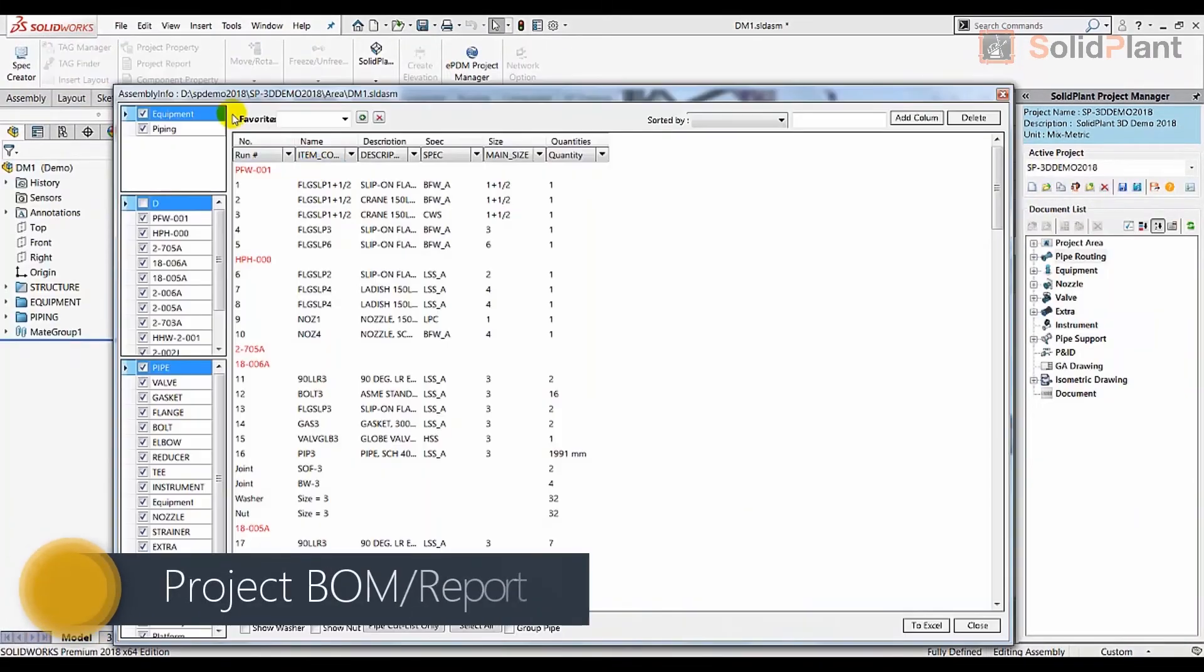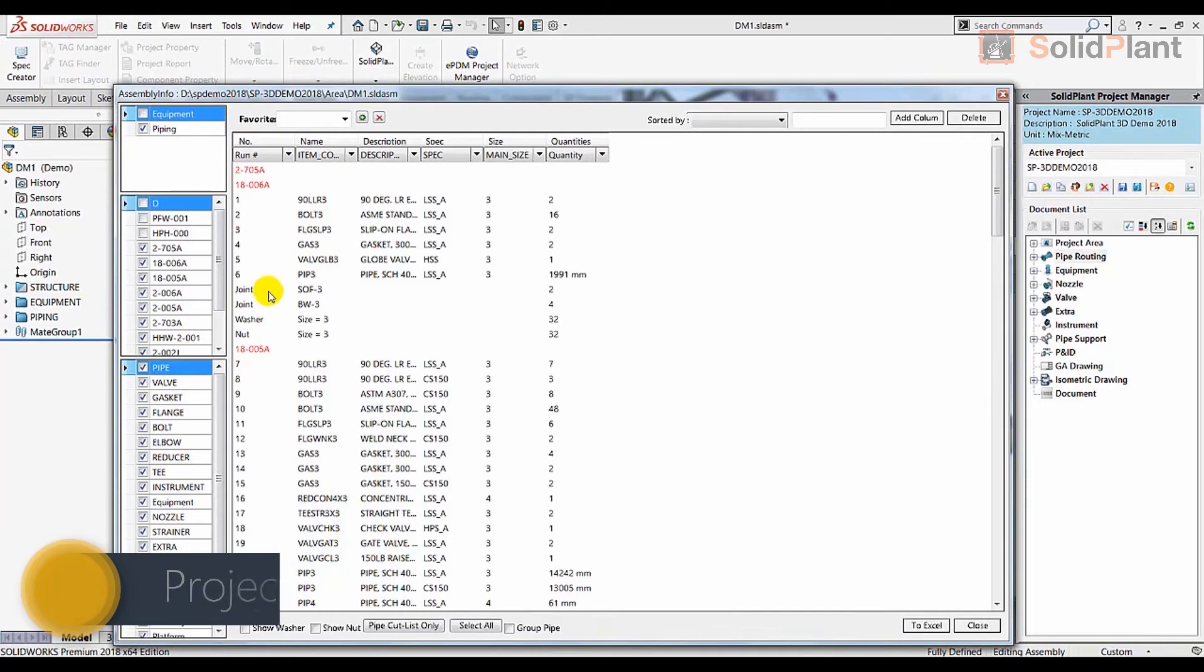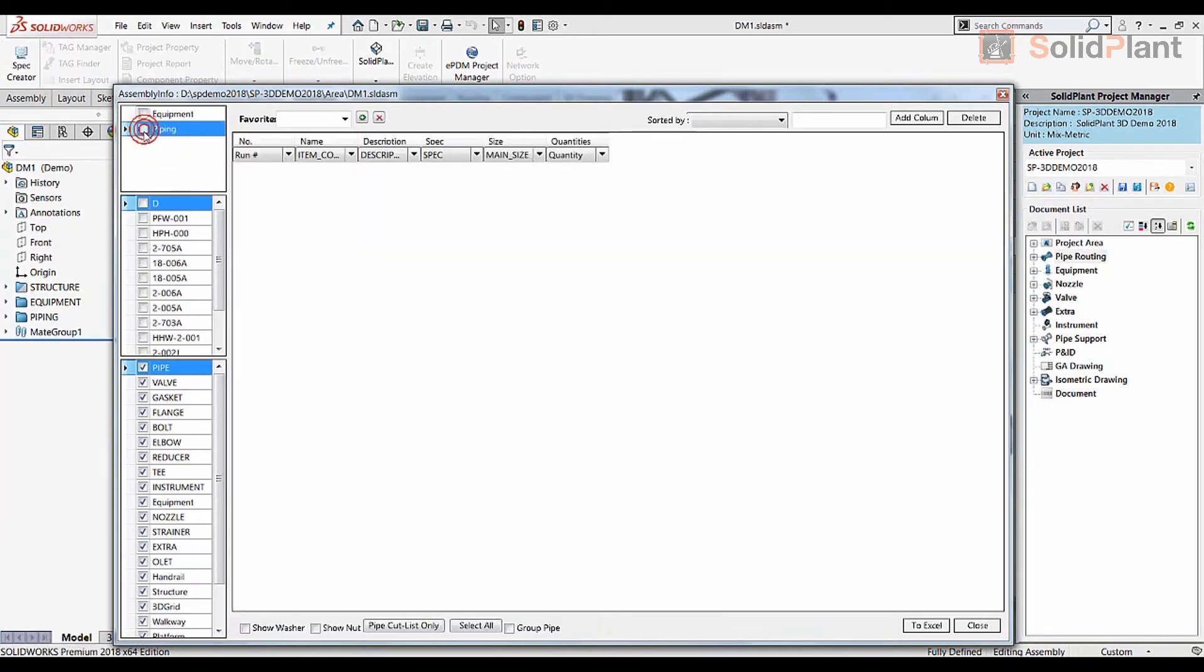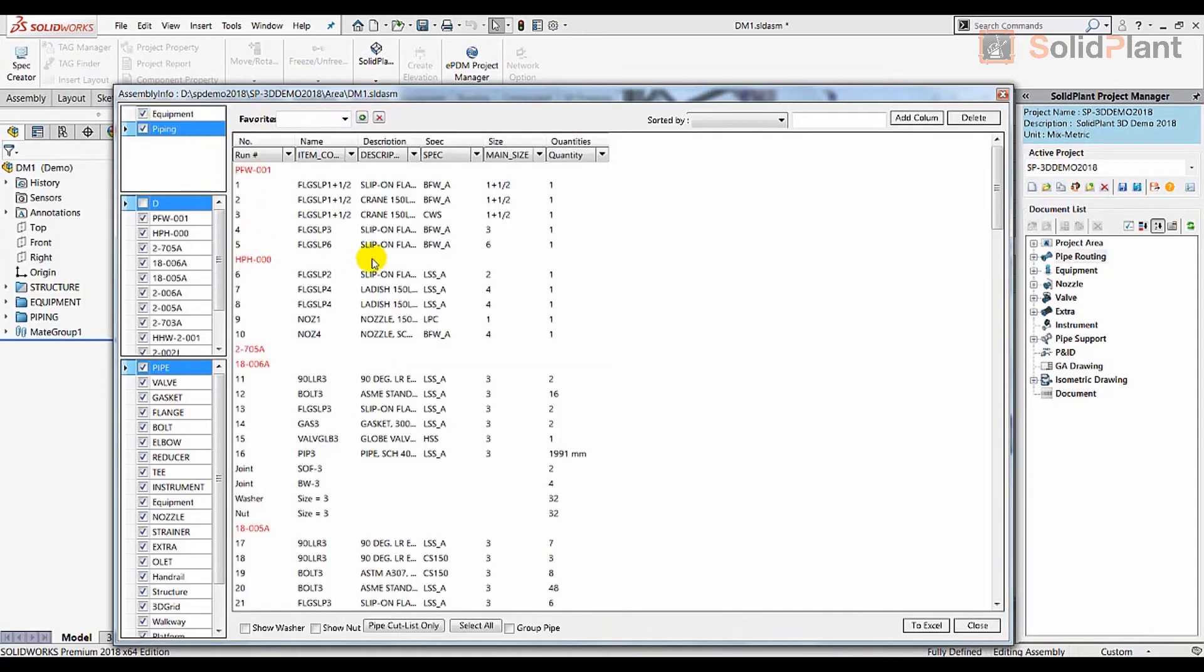The project report lists all information regarding the equipment and piping in your project: tags, descriptions, sizes, specs, quantities, it's all there. The BOM can be exported to Microsoft Excel to be made available to all relevant departments.